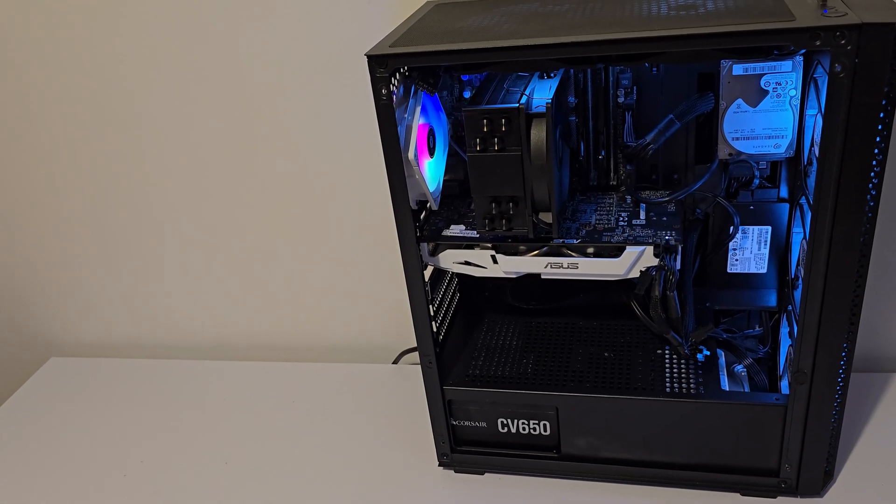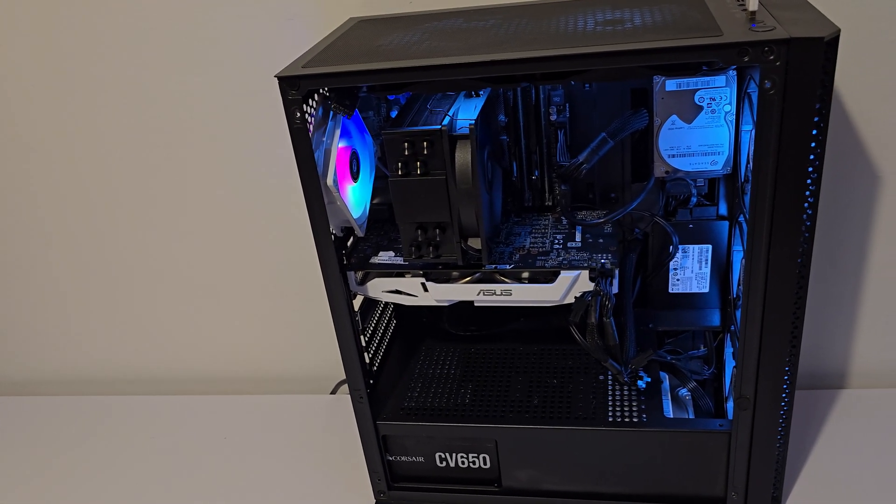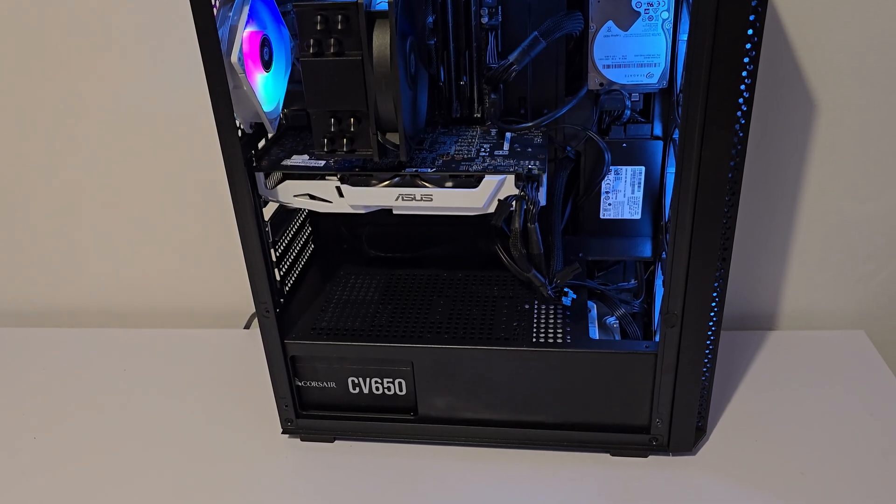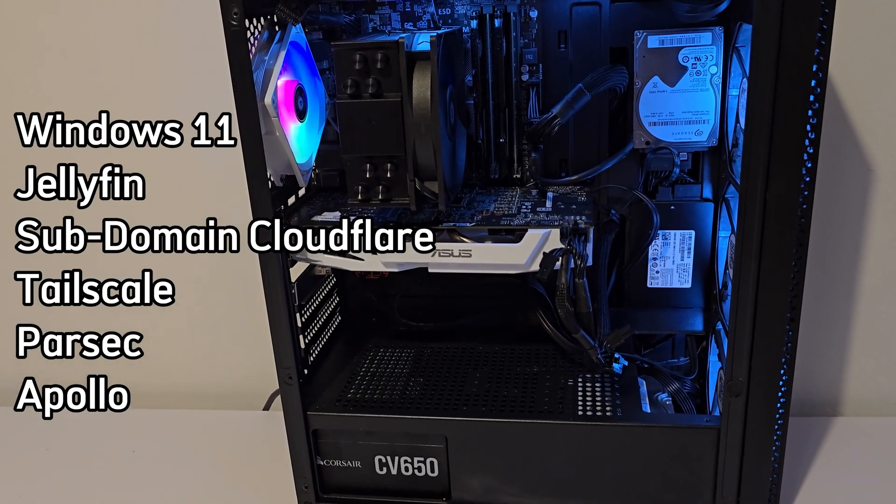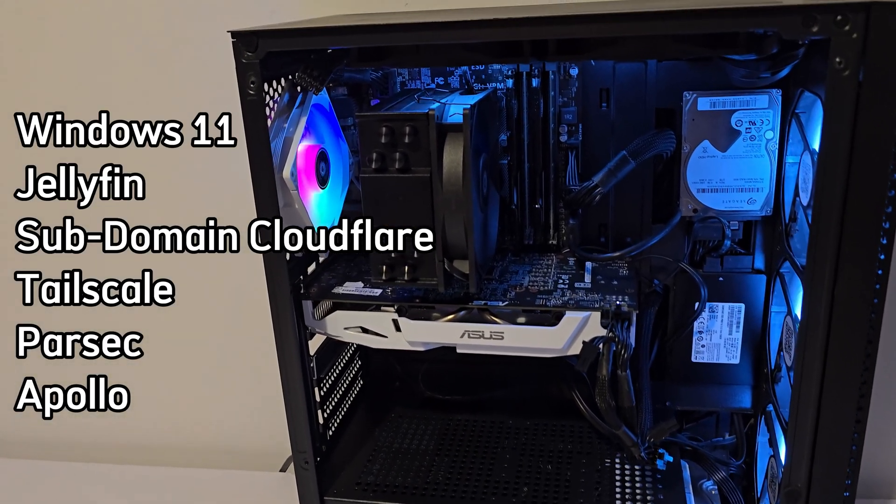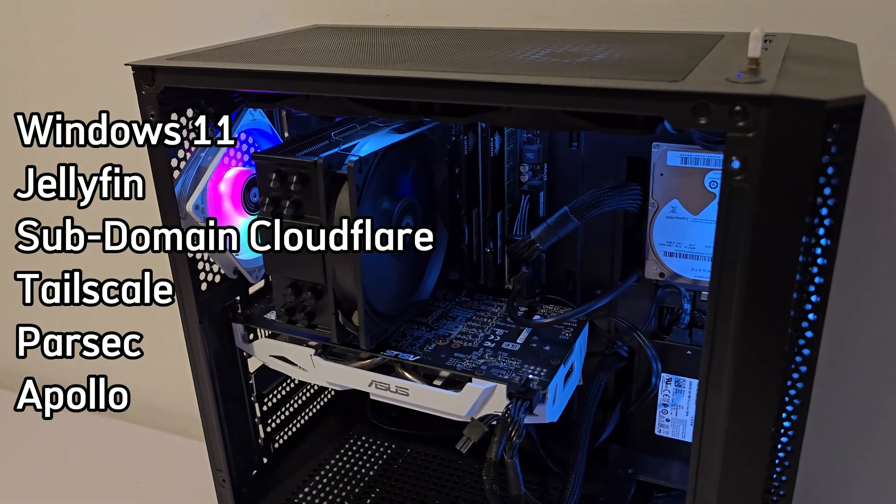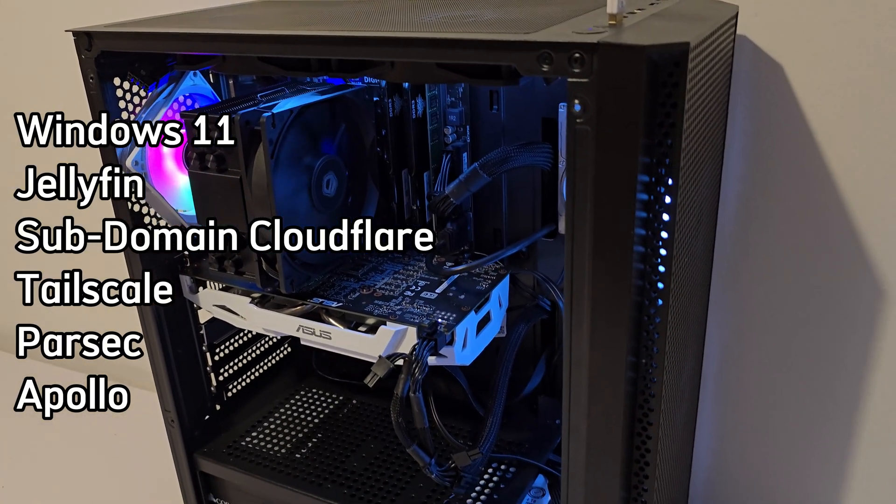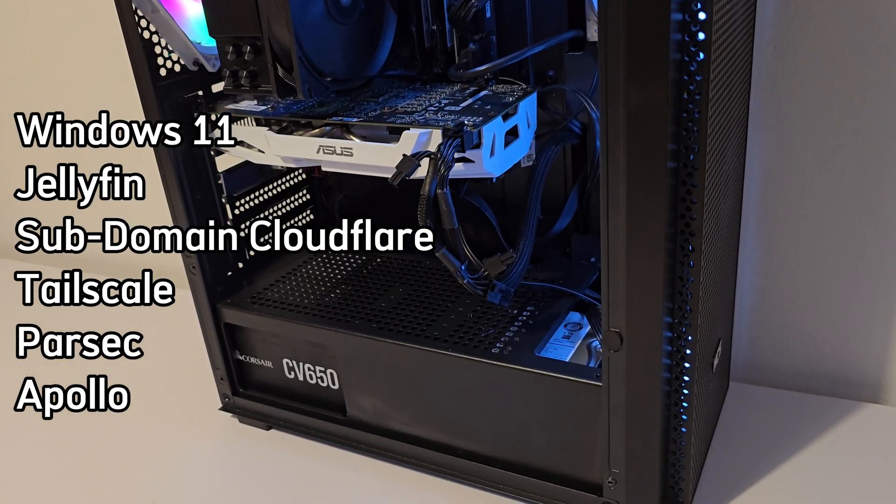What's going on everyone, in today's video I'm going to walk you through my current setup, a budget-friendly system that will serve as a media and game server. Now, this PC technically doesn't meet the official requirements for Windows 11, but we're going to install it anyway, and it works just fine.